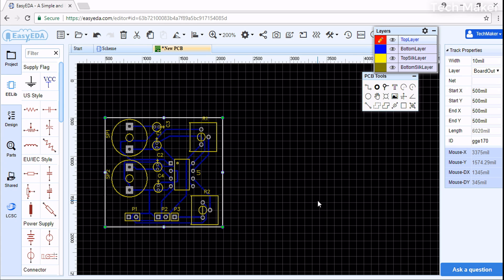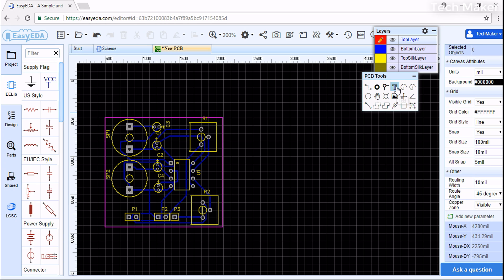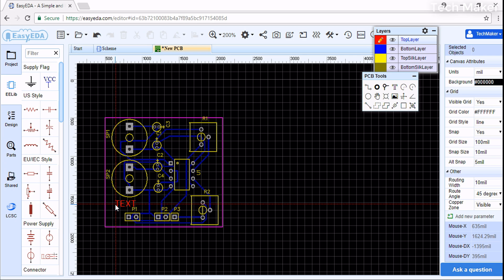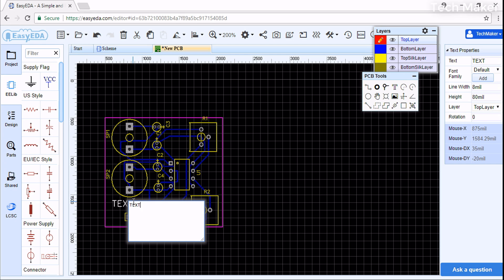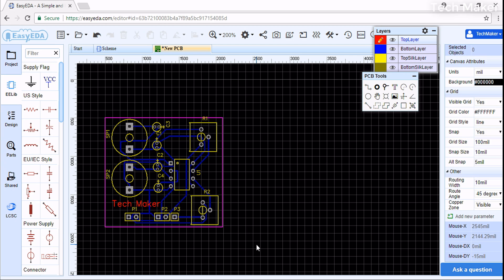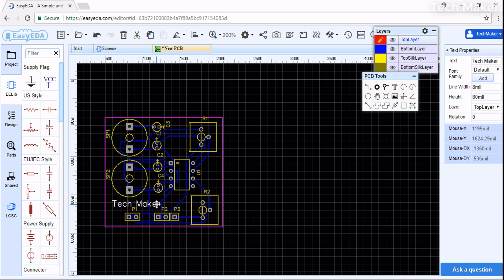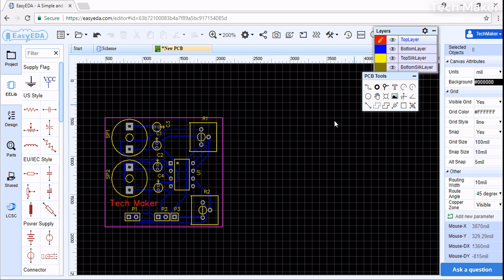Now the routing is completed. You can add the text of the components on the top layer as required. This will be on the top, so there is no problem. The PCB design is completed.